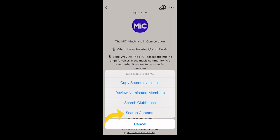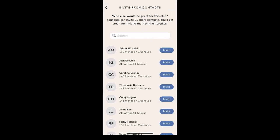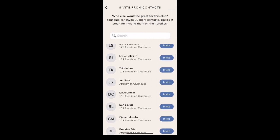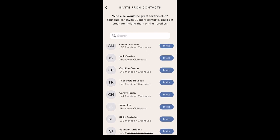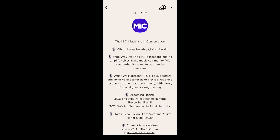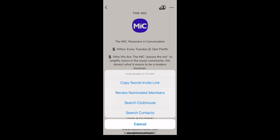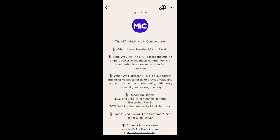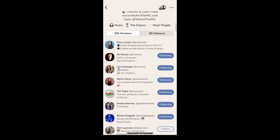Finally, you can search your contacts, which pulls people from your address book on your phone of people that are not yet on Clubhouse. I personally only use the 'Search Clubhouse' feature to invite people to my club.